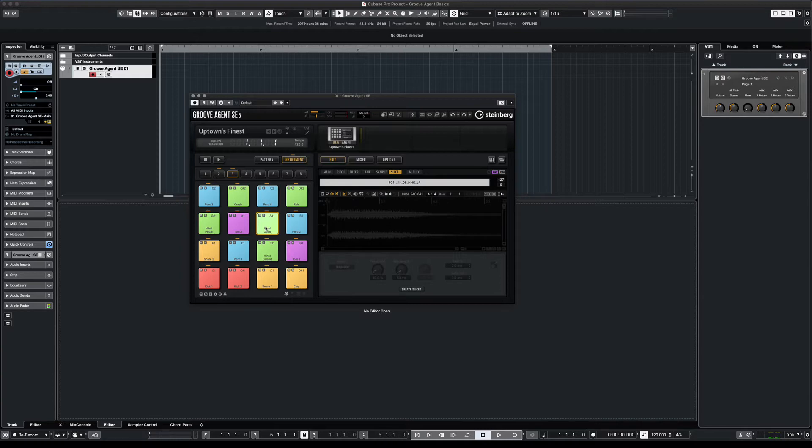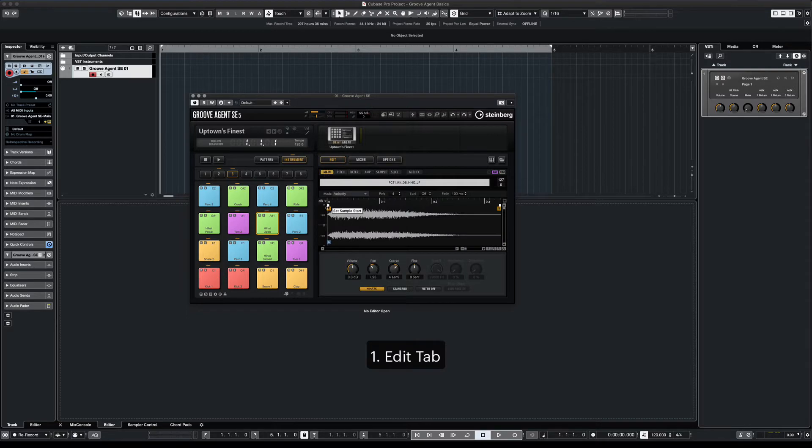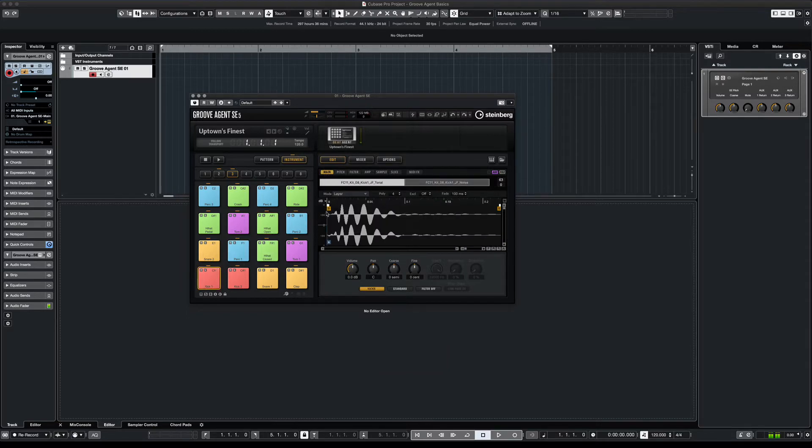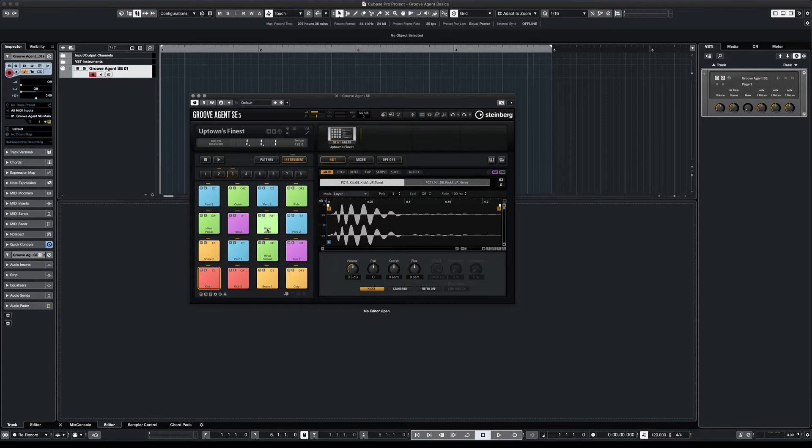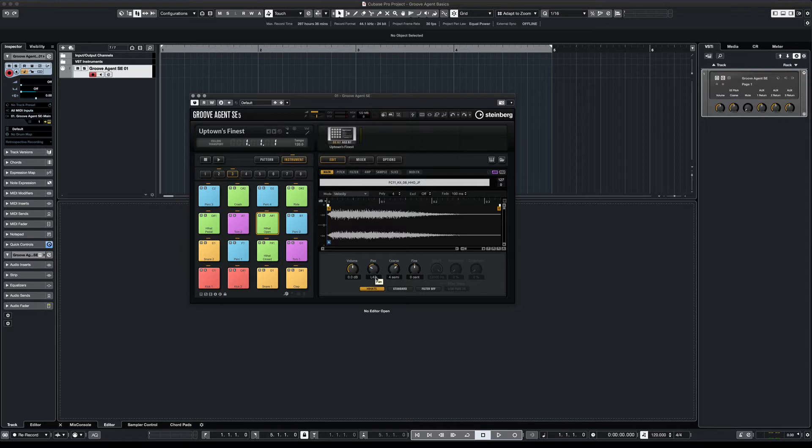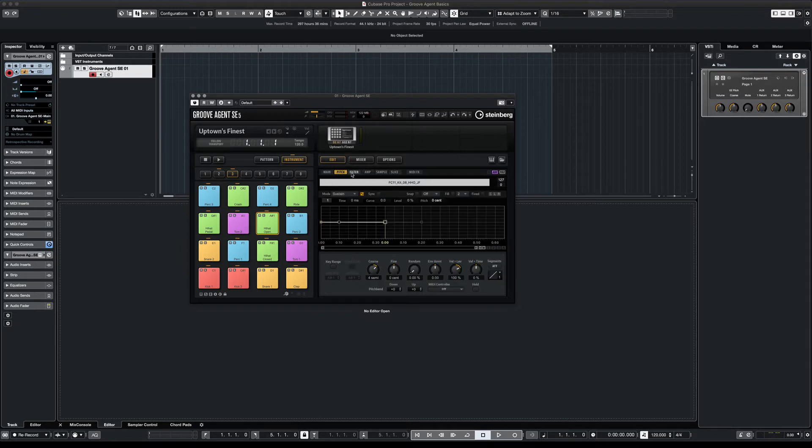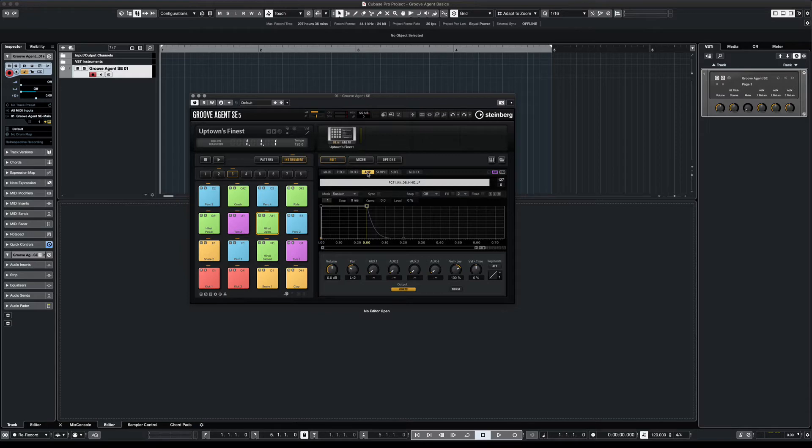There are three upper tabs that you must familiarize yourself with. The first is the Edit tab. Here you can adjust your sample, adjust the start time of the sample, fade in or fade out, adjust the volume, pan left or pan right. Maybe you want to pan your hi-hats. You can also adjust the pitch, any filters, amplitude, and so on.